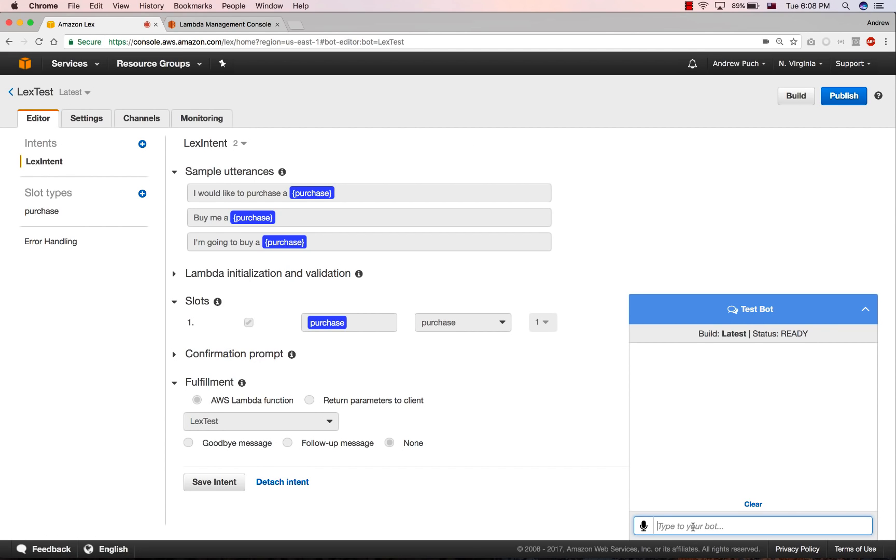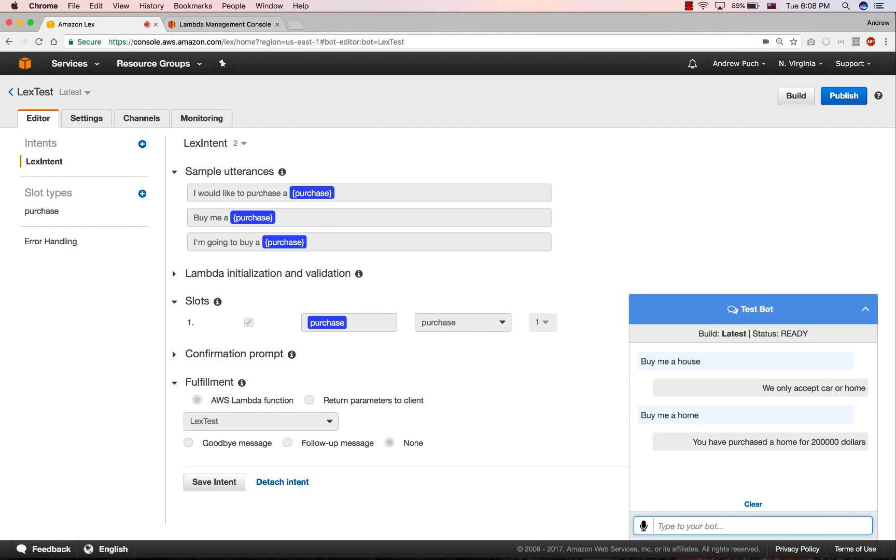Now that our bot is built, we can test it again. And so we're going to ask it some things that aren't necessarily what's in the utterance. So we could say, buy me a house. And we knew that it wasn't in the dictionary. We could say, buy me a home that's in the utterance and that should come back properly.